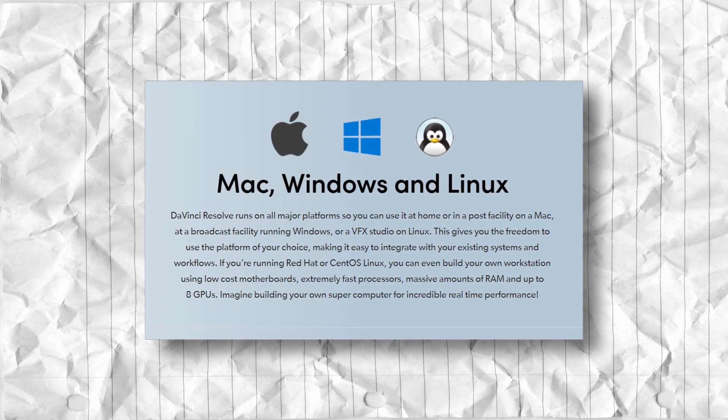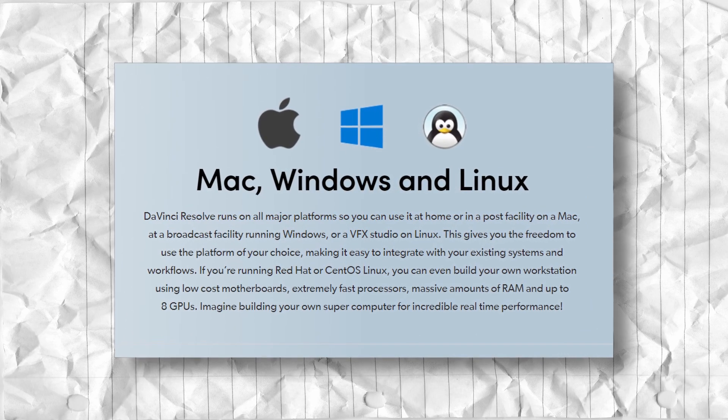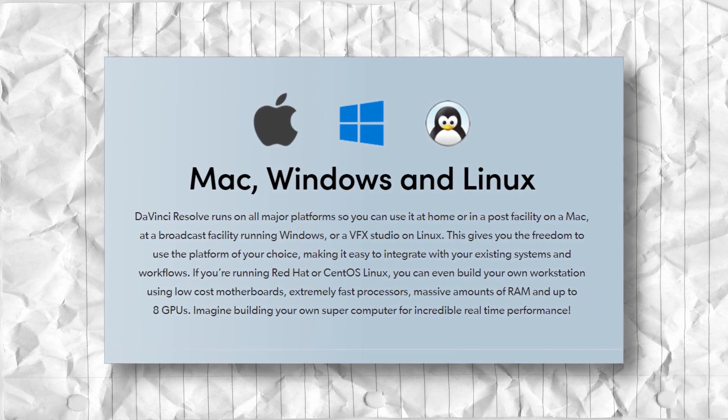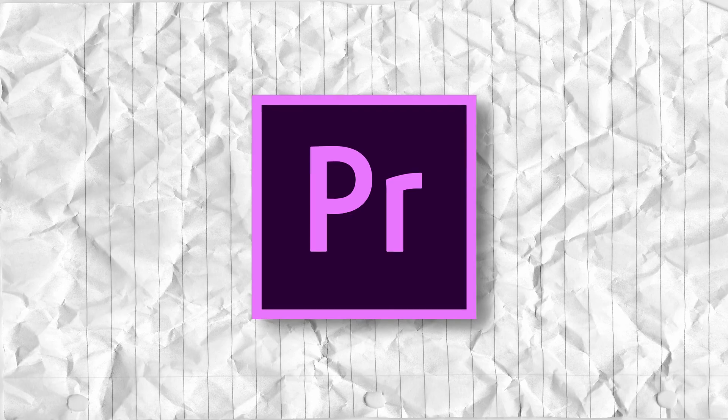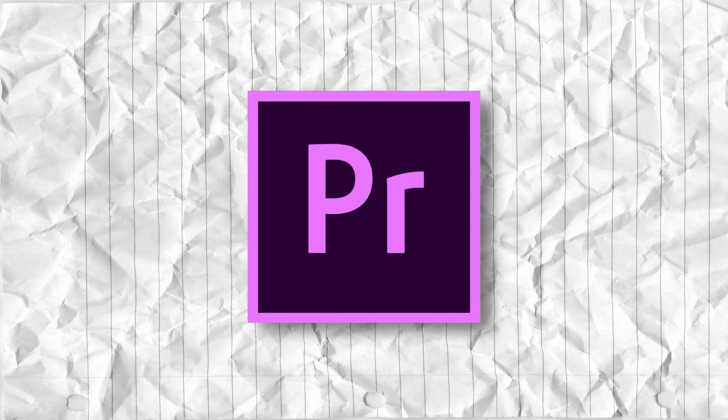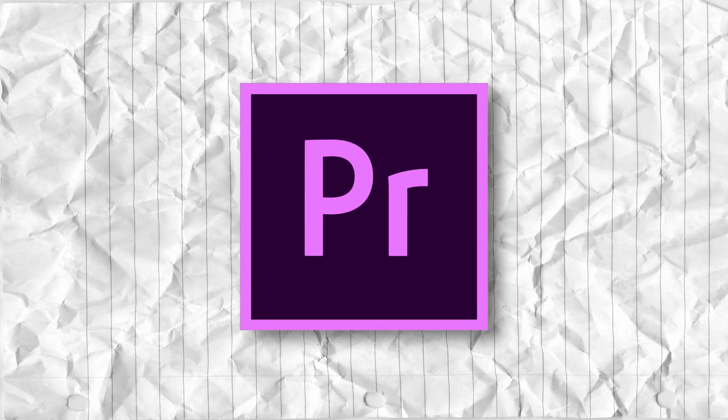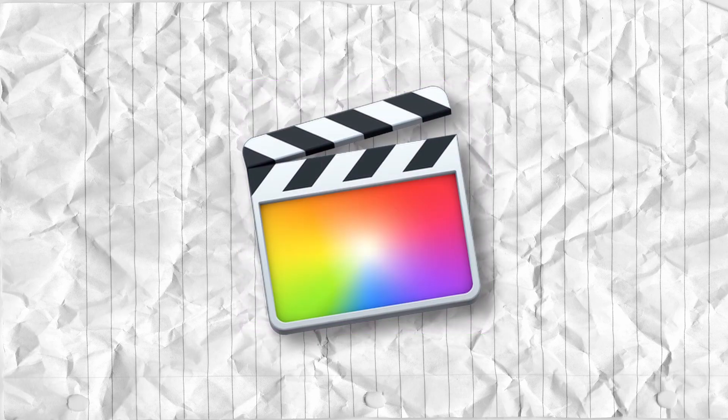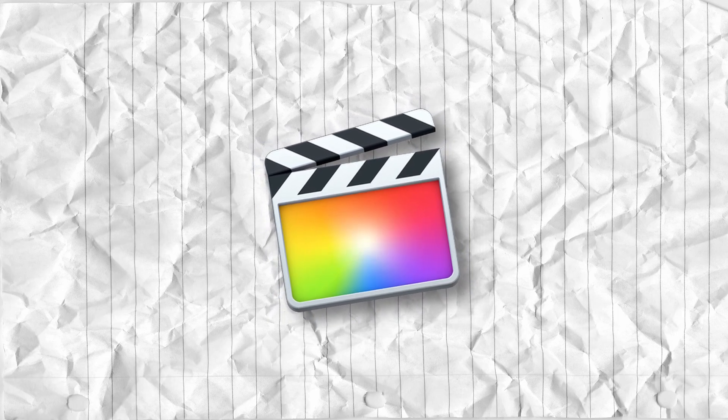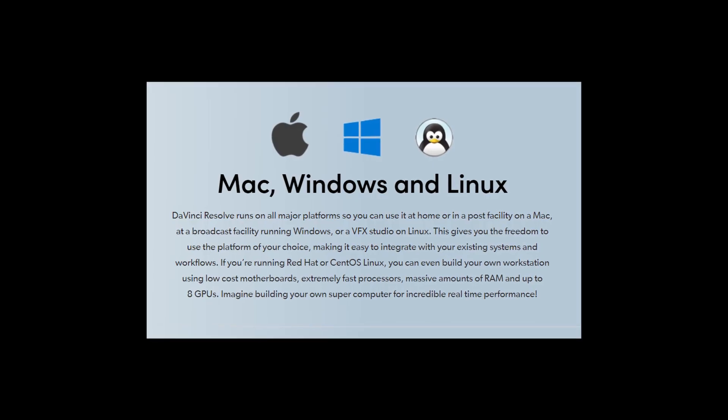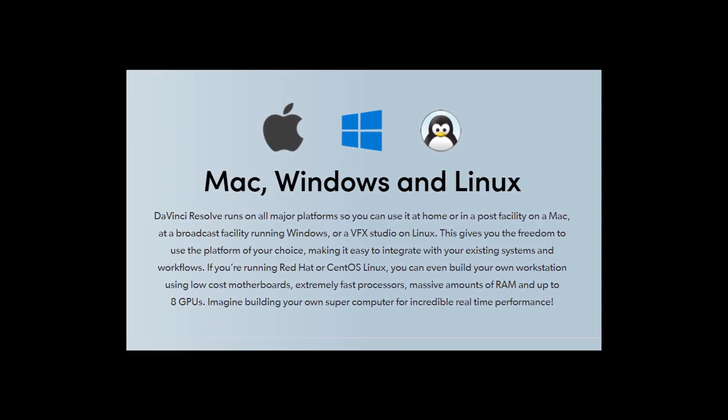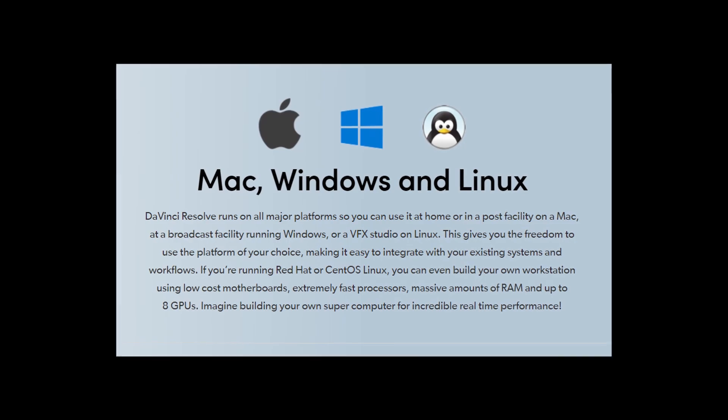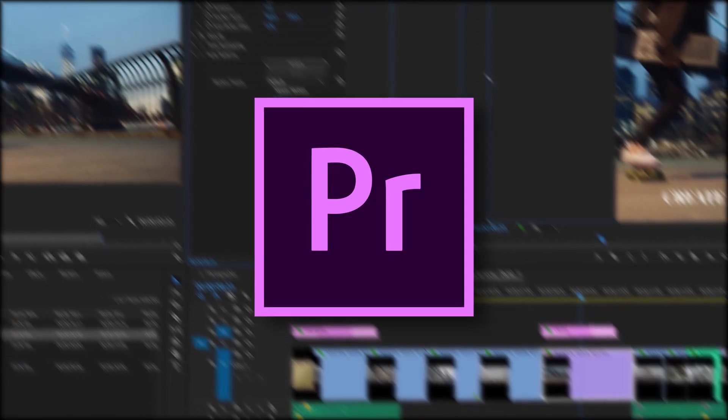Anyway, as mentioned before, DaVinci Resolve is available for all major desktop operating systems. This is pretty impressive, because most video editors only support Mac and Windows, and some, like Final Cut Pro X, only support Mac. But DaVinci Resolve supports anything, so don't worry about having an incompatible operating system.